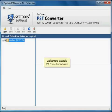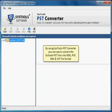Welcome to SysTools PST Converter Software. By using SysTools PST Converter you can easily convert the Outlook PST files into MSG, PDF, EML and VCF file format.